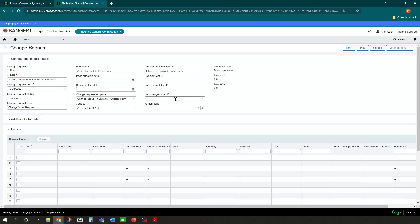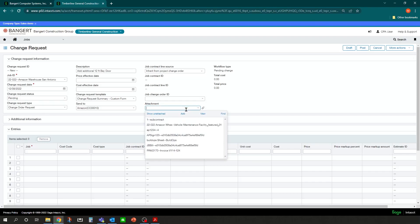We don't have the change order set up yet. We're just at the change request stage. If there is any documentation or drawings or email copies that you want to attach, you could actually attach the files to this change request as well.